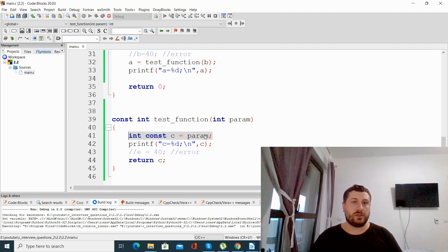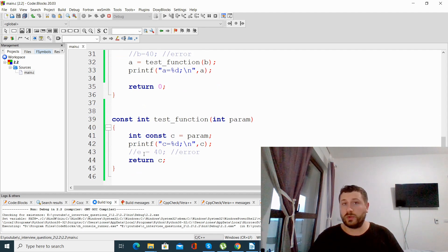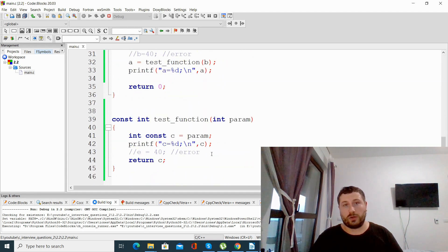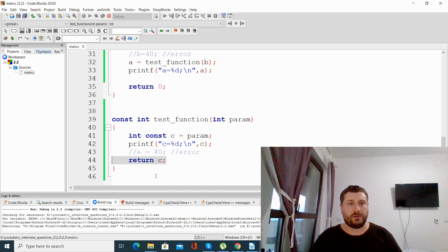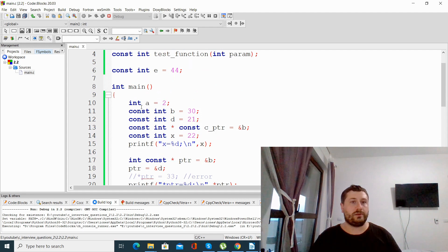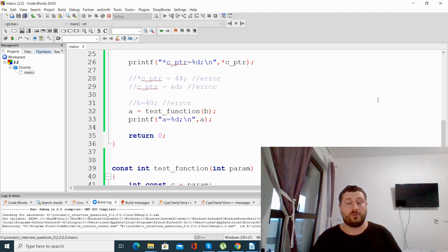We also have a variable e which is a global variable — if we try to modify a global variable that is constant, we will get an error. After that, we return this variable and store it in variable a, which is not constant. And that's pretty much it about const — hope you enjoyed it, hope it is useful for you, and see you next time, bye bye.